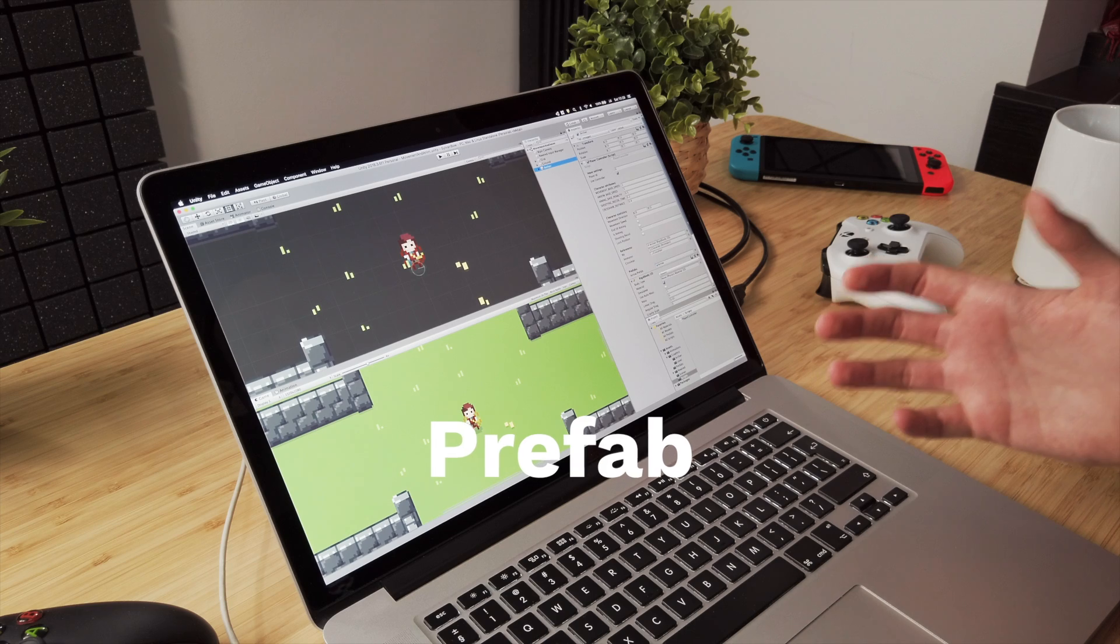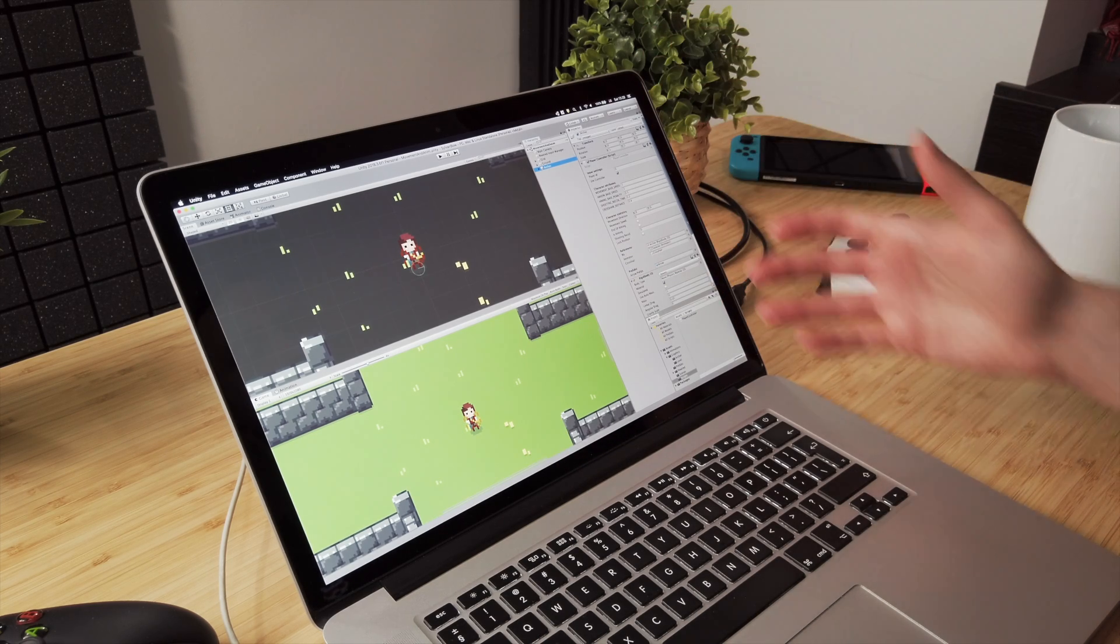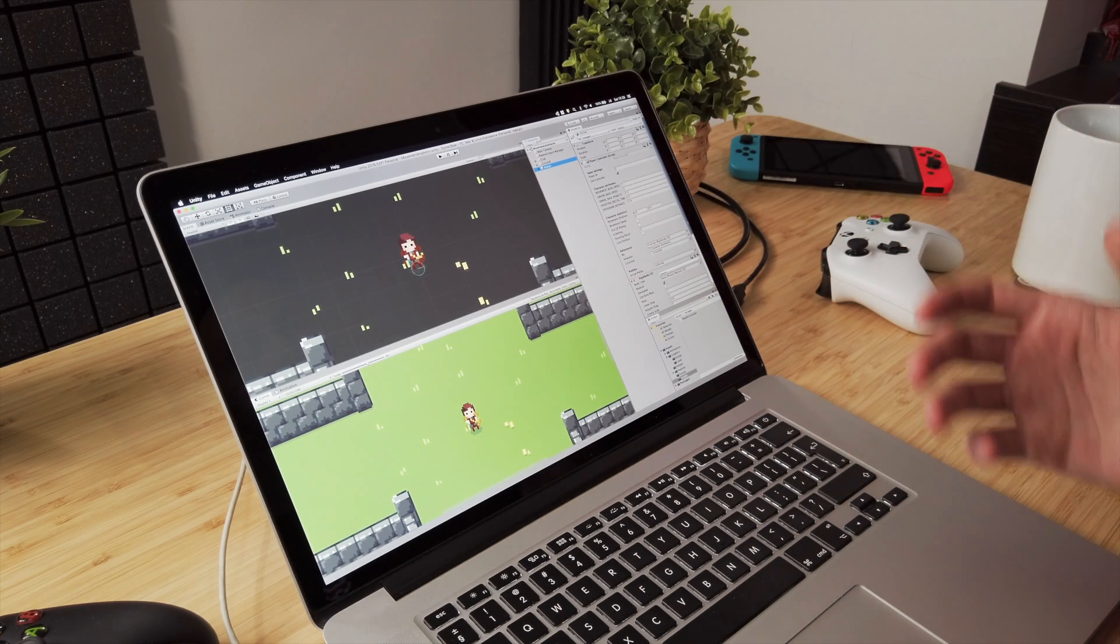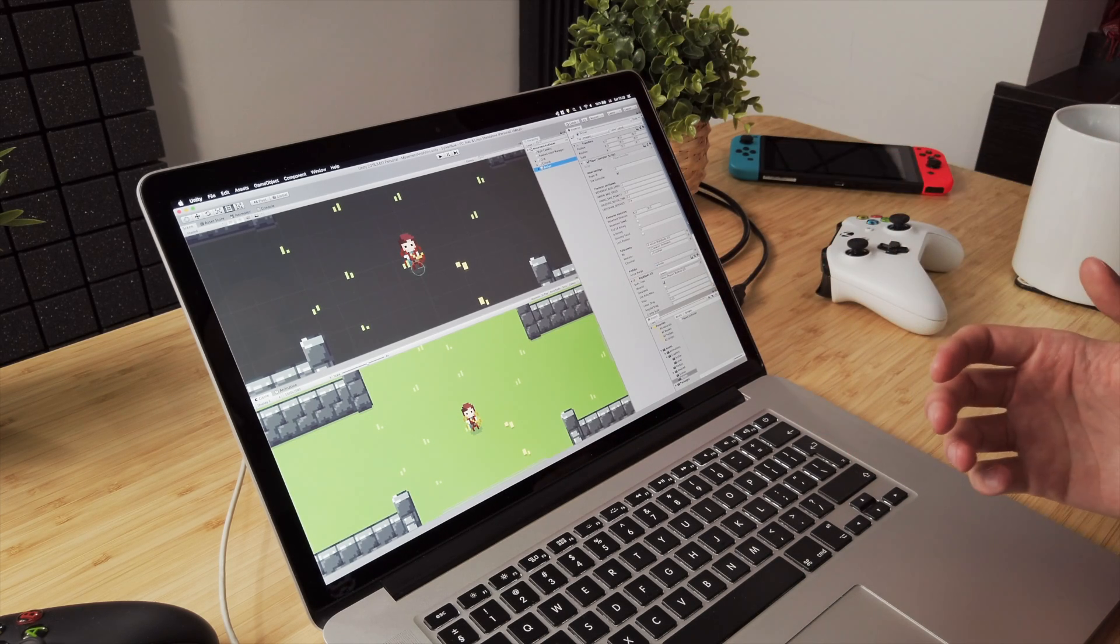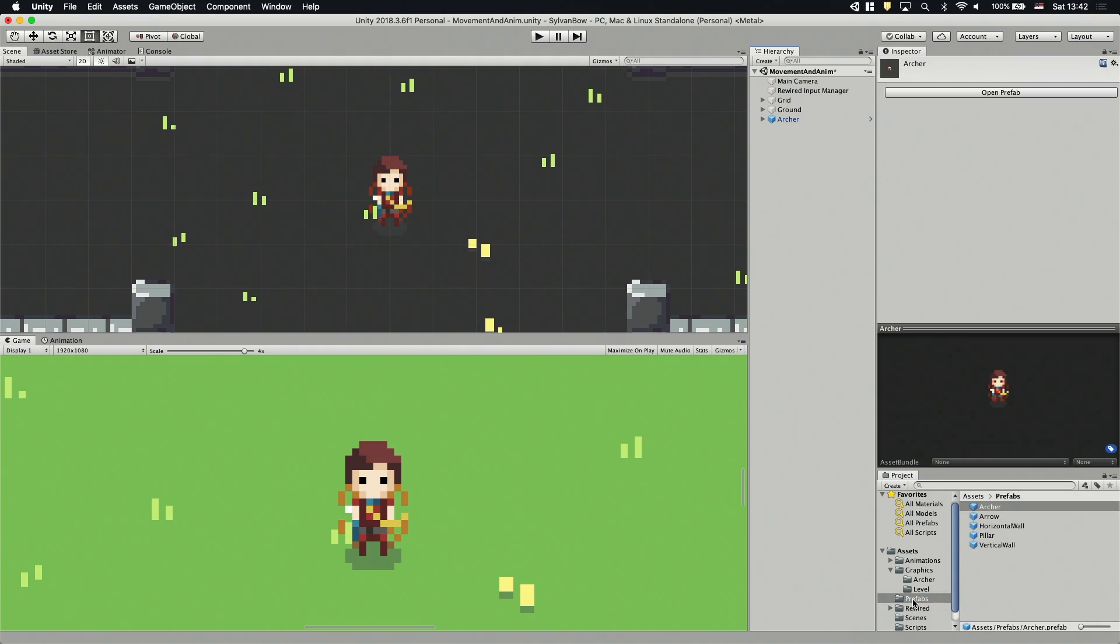With a prefab we can adjust all the existing archers simultaneously. To create the prefab we need to drag and drop the Archer GameObject from the Hierarchy window into the Project window.